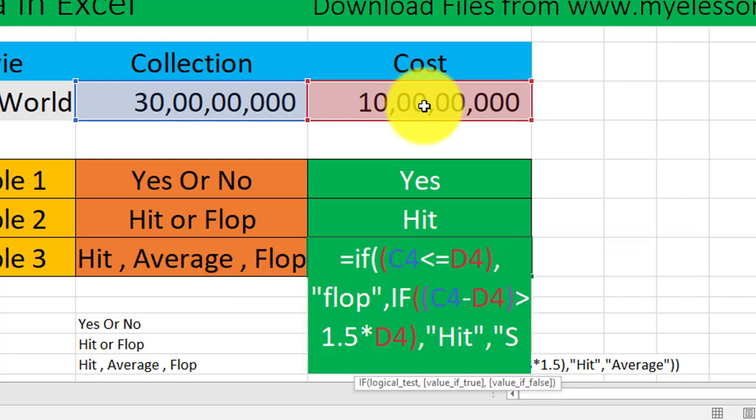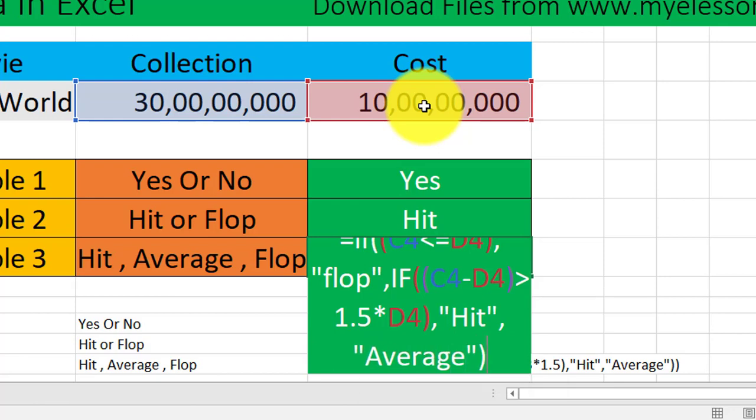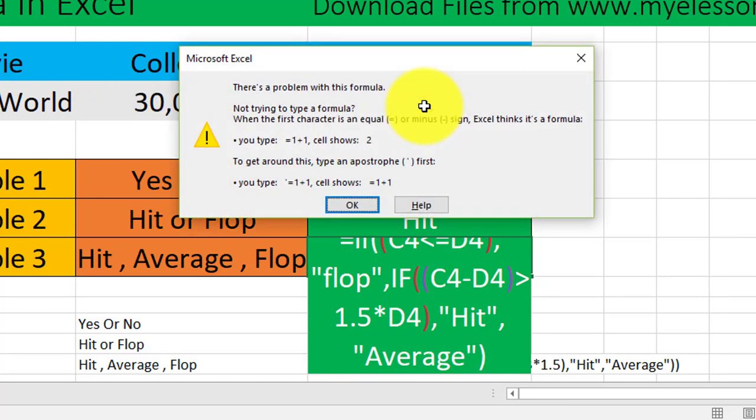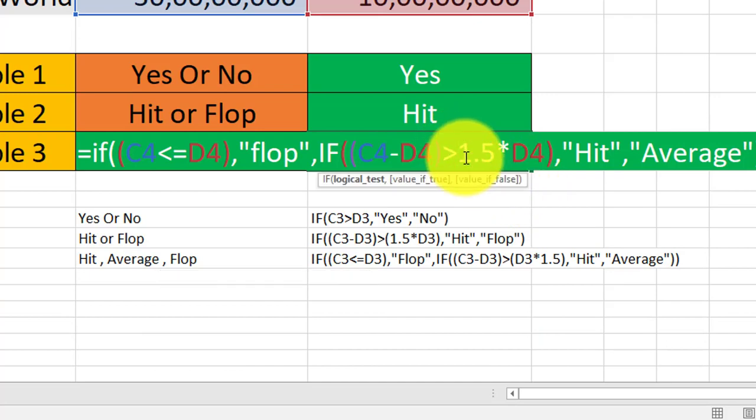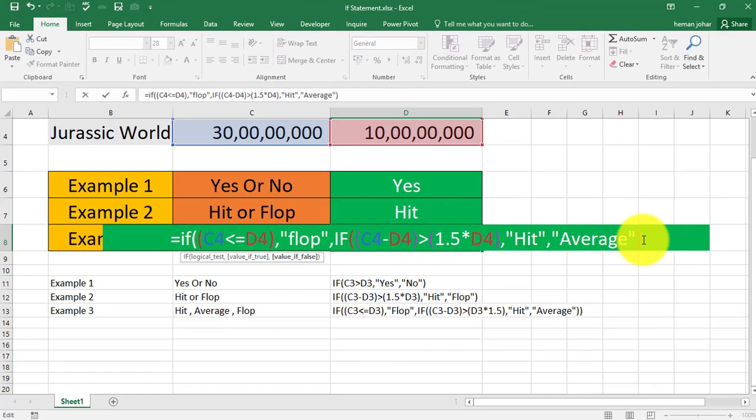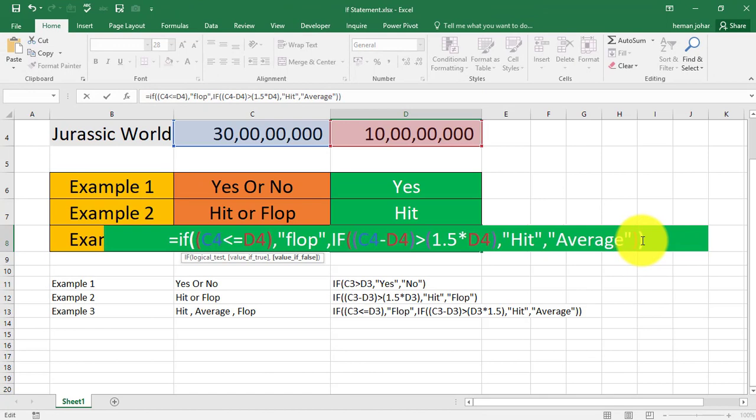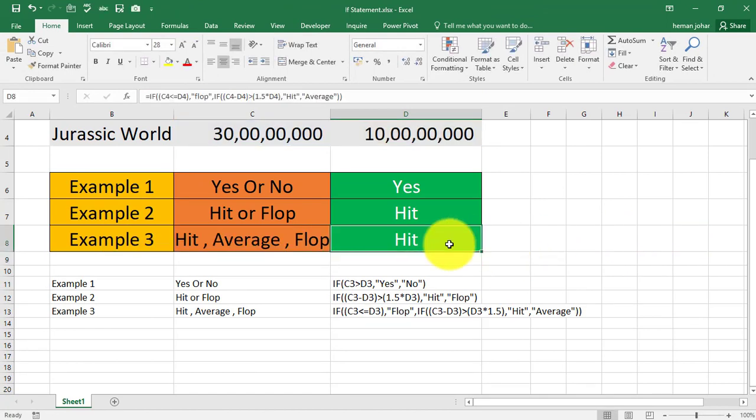I'll close the bracket. Oh, I forgot to put a bracket over here, hence the error. We'll put one more bracket over here, press Enter, and we get our answer. See, this is how we use the IF statement.